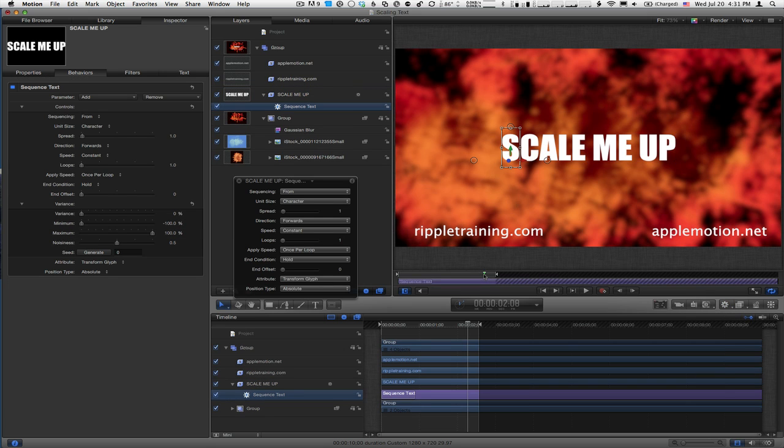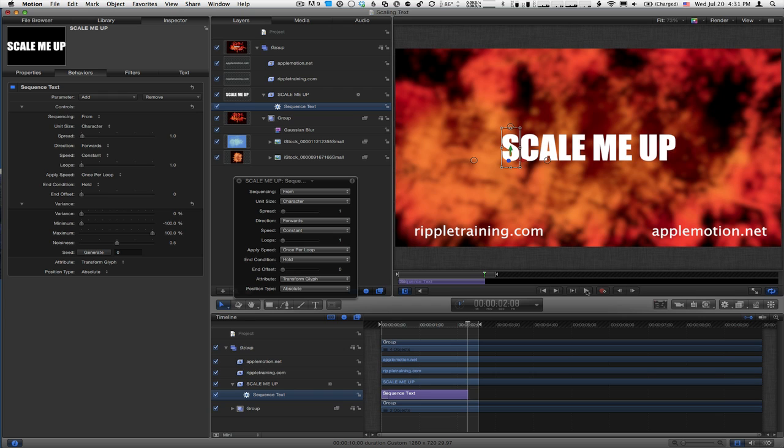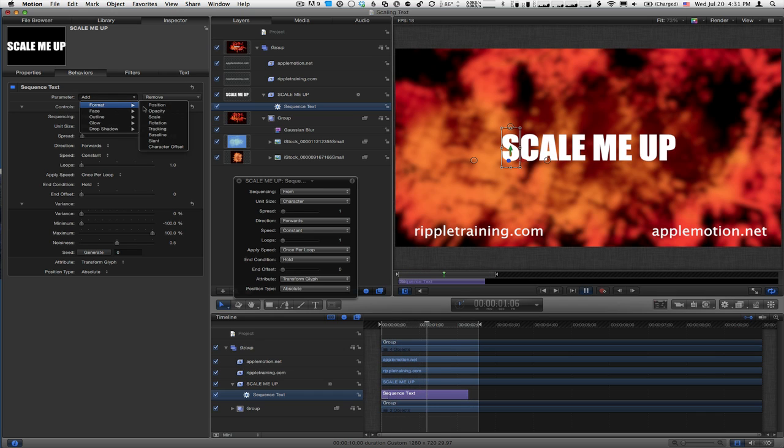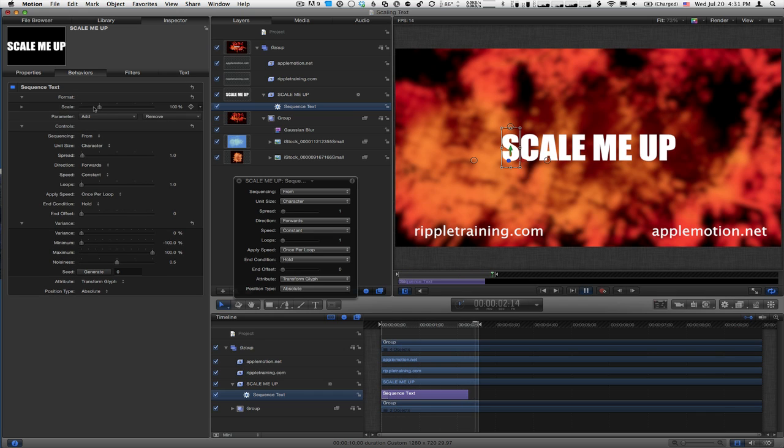I'll trim that by pressing O in the mini timeline and start playback. To animate, I'll go to the Behaviors pane in the Inspector, choose Add Format, Scale, and set the scale to 0.